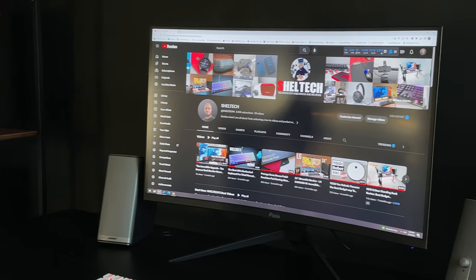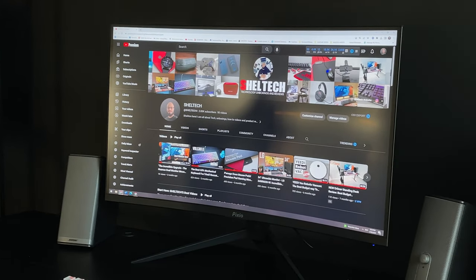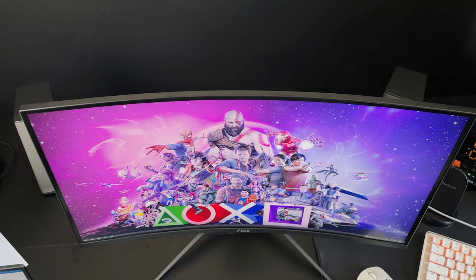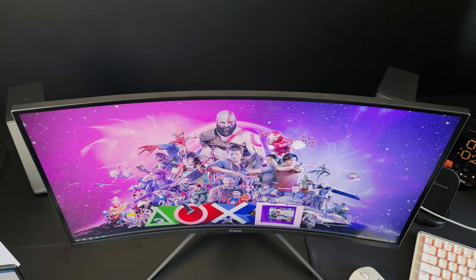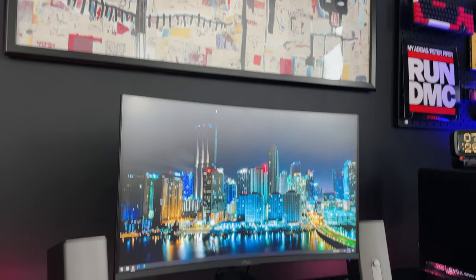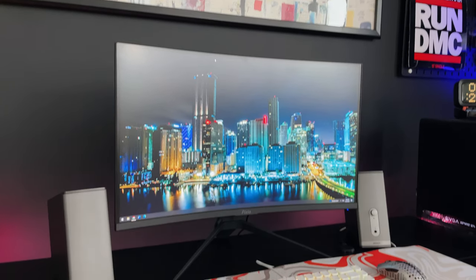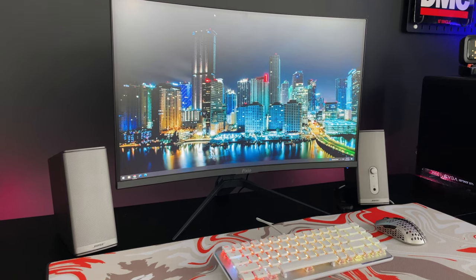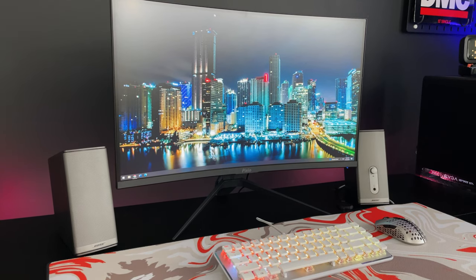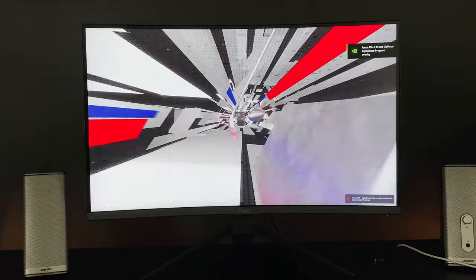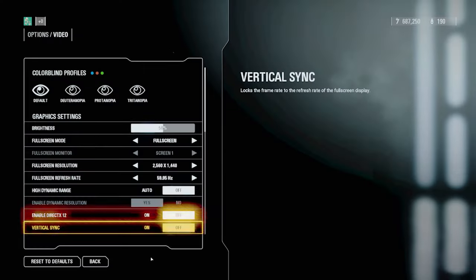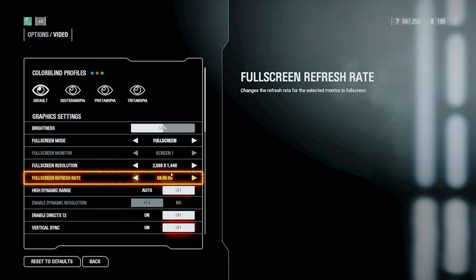This is the PXC277 Advanced Gaming Monitor and it offers a VA fast curved screen, 2560x1440p resolution, 320 nits brightness, and a 1ms response time. But what it also has that is highly sought in gaming monitors is its blazing 165Hz refresh rate.